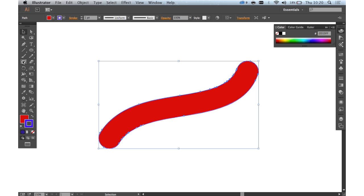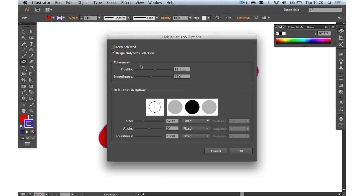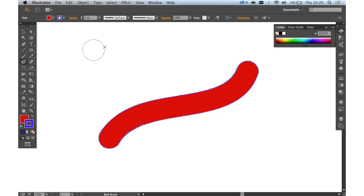You can easily change the options of the Blob Brush as well by just double clicking the tool in the tool panel, like you would do for any other tool in Illustrator. You can change the default brush options and tolerances to whatever you need — the size, the angle, and so on. And that is the Blob Brush tool — a very, very useful tool for quickly creating organic shapes.